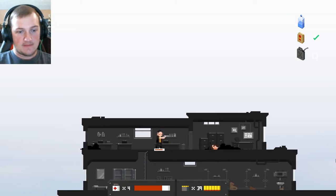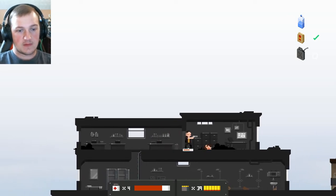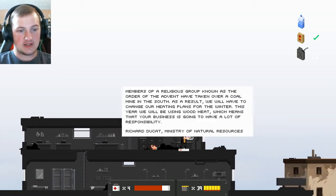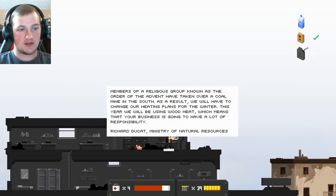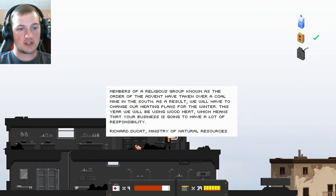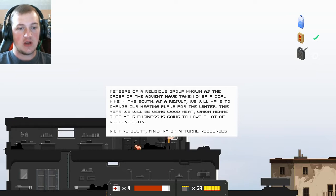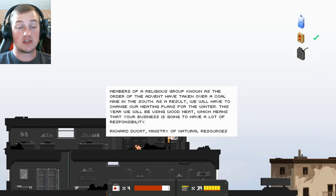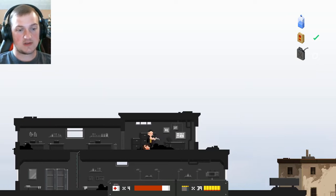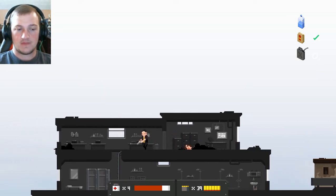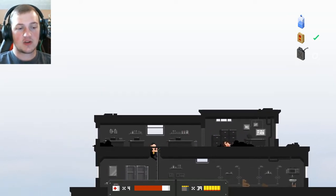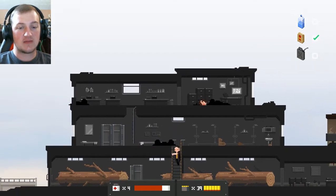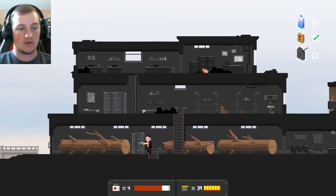Just bum rush him is all you gotta do. Empty. You had nothing on you. Members of the religious group known as the Order of the Advent have taken over a coal mine in the south. As a result, we have to change our heating plans for the winter. This year, we will be using wood heat, which means that your business is going to have a lot of responsibility. Richard Ducat, Ministry of Natural Resources.